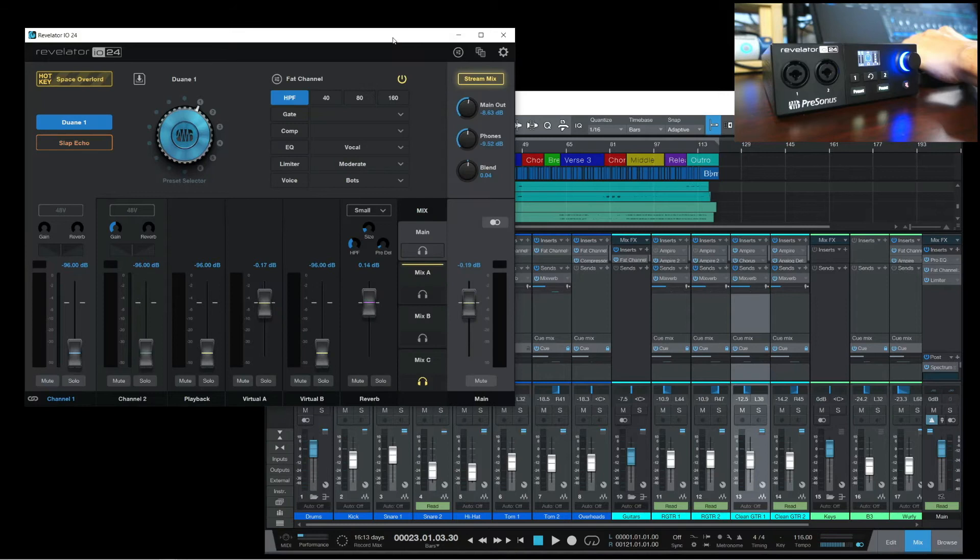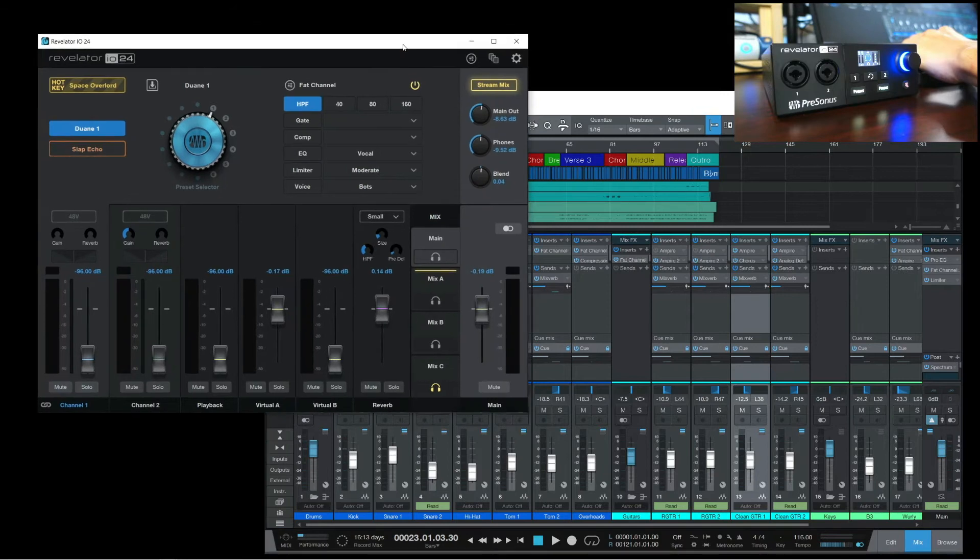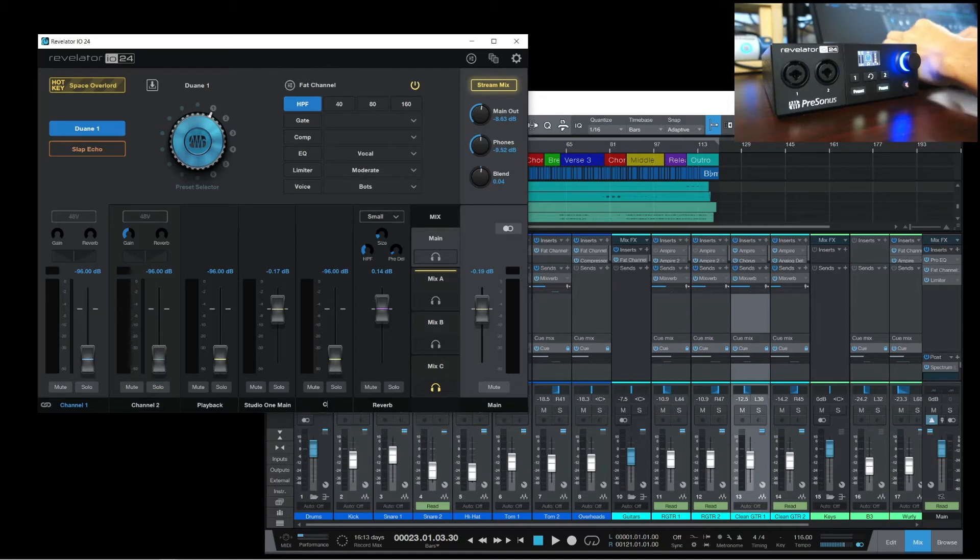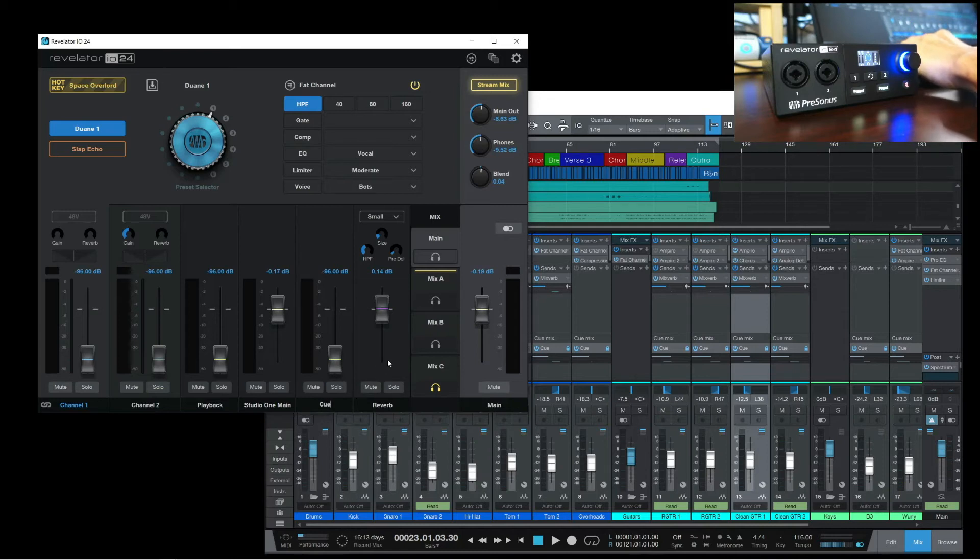Here in the Revelator IO24 user interface, let's go and rename Virtual A to Studio One Main, and Virtual B as Cue. We'll bring up Studio One Main in the main mix, and that will be going out to the speakers.